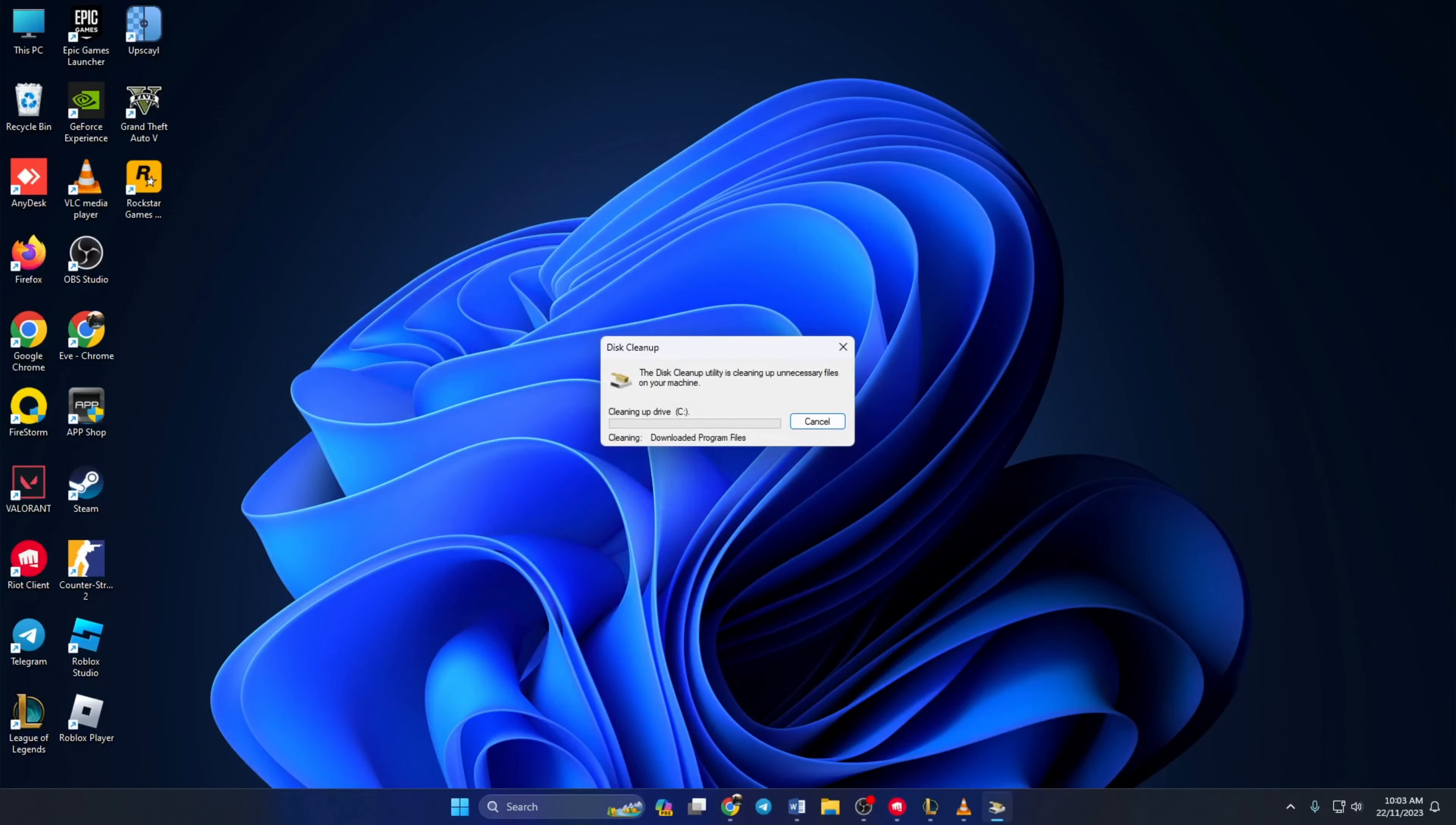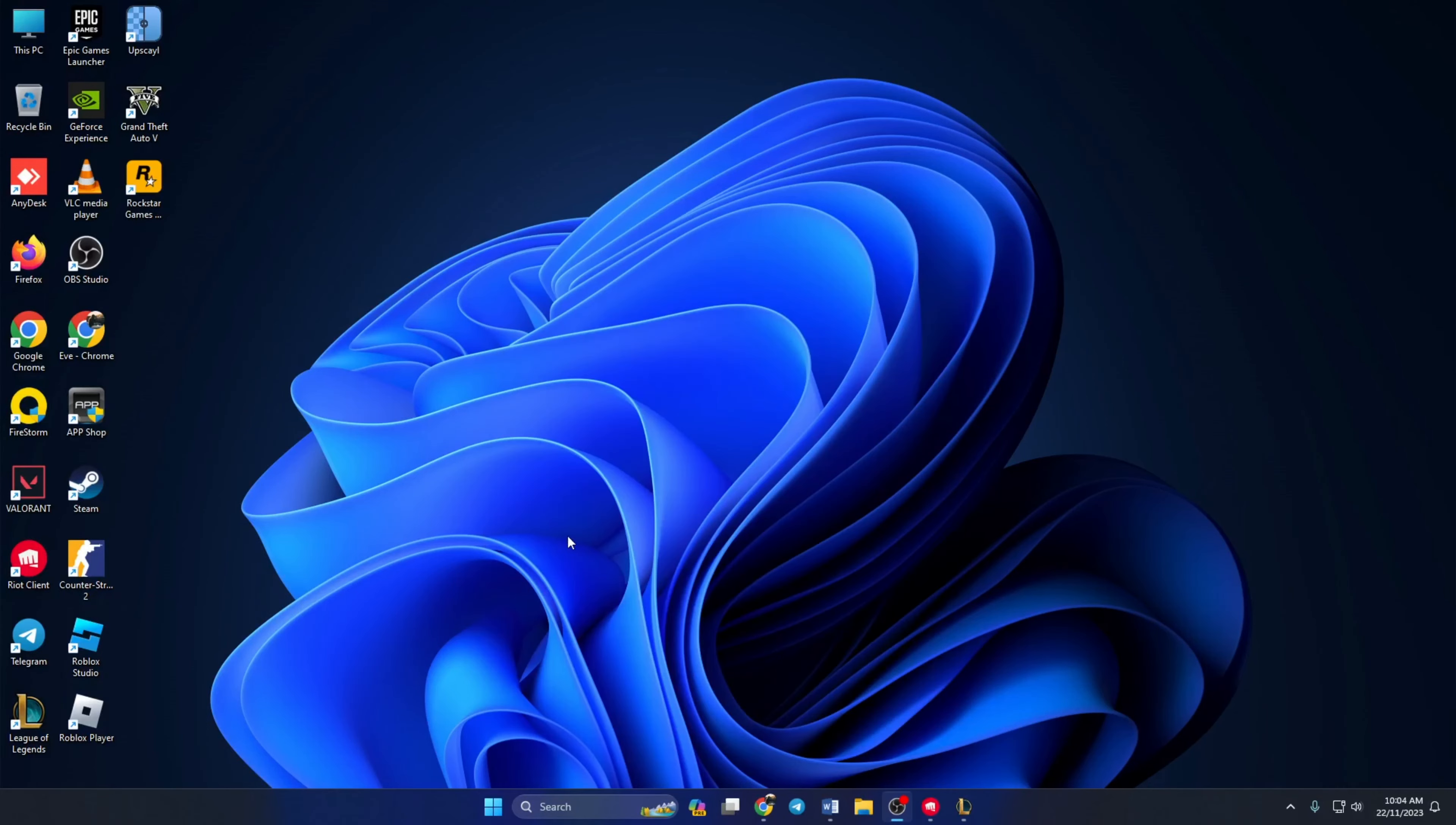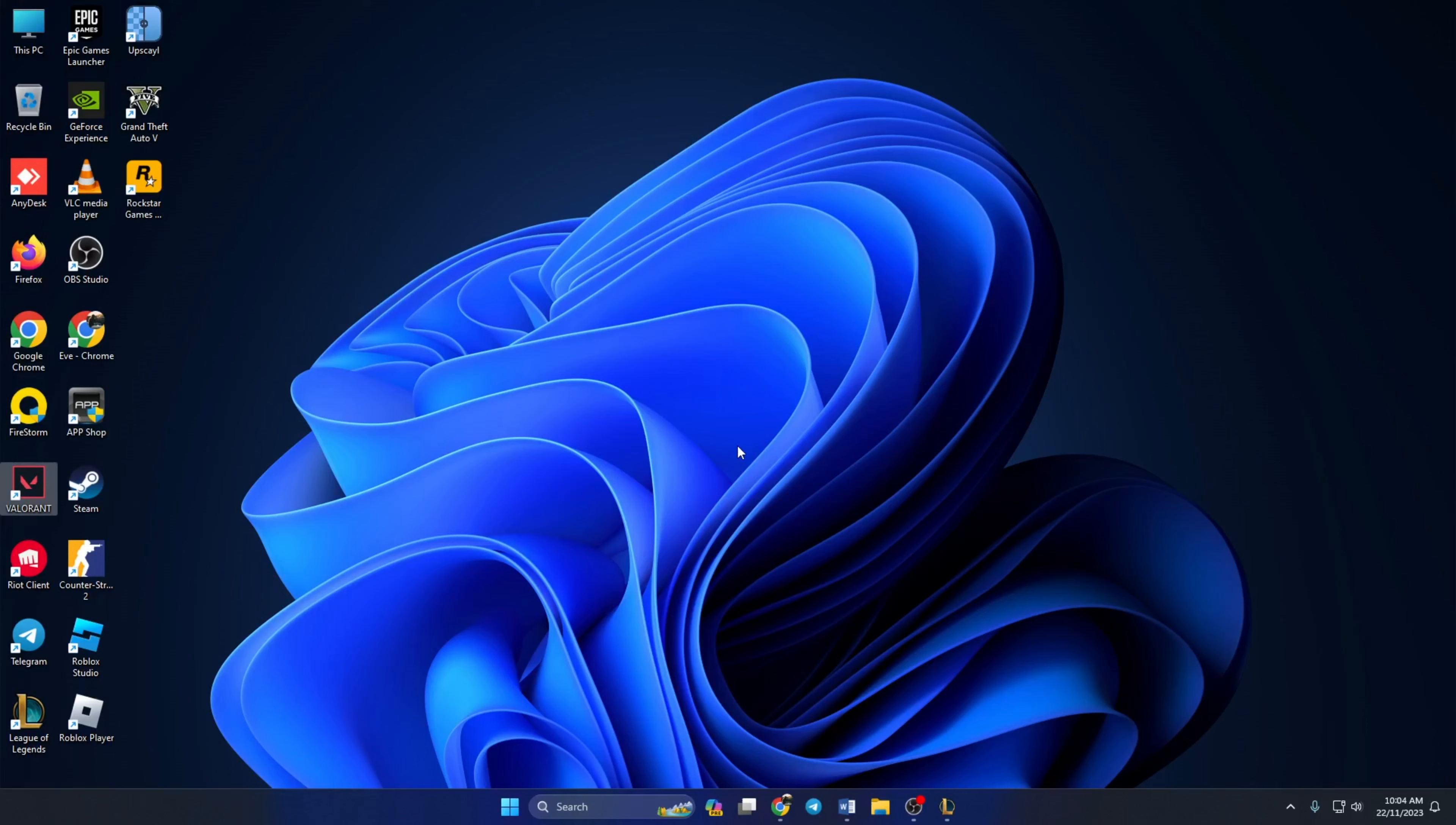And guys, that's how you fix an invalid access to memory location issue in Valorant. If the video did the trick for you, please give it a thumbs up. And if you still have any questions, leave them in the comments down below and I'll get back to you as soon as possible. Thanks a bunch for watching.